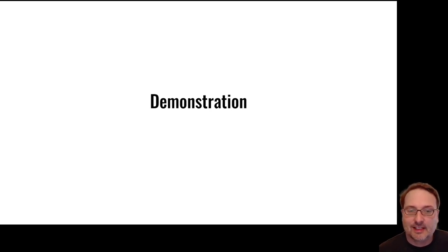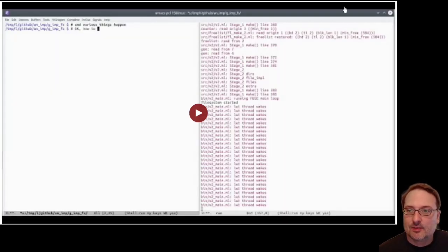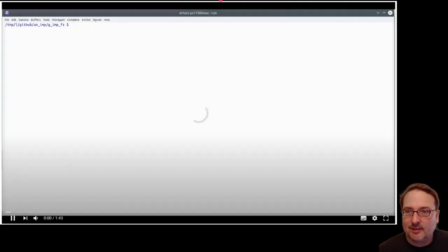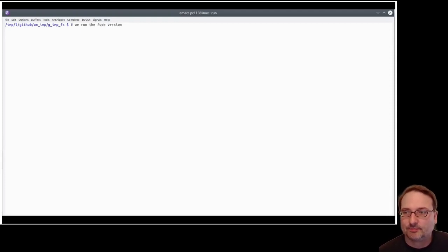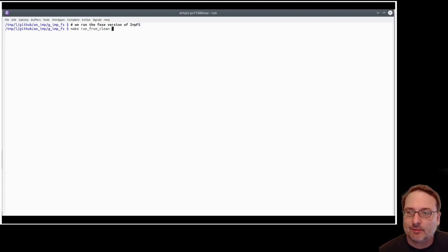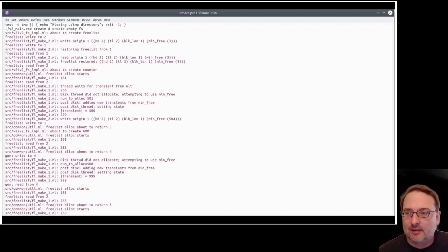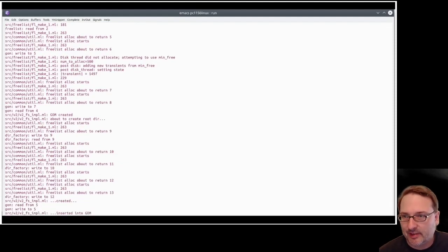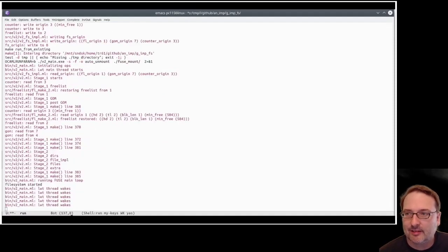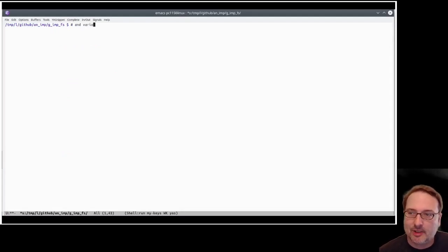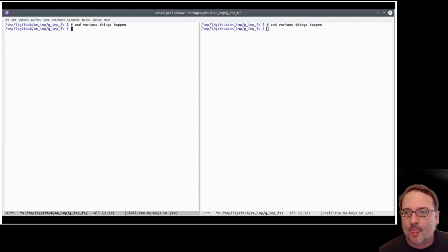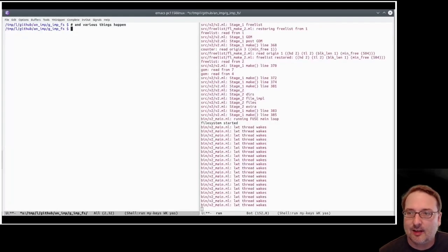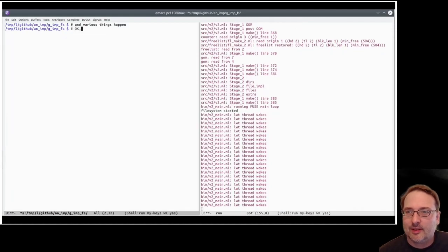So we're running out of time, but we have just a chance to see the thing in action. So here we go. This is a video I made of the current state. We'll see what happens. We're going to run the Fuse version of impfs mounted in the local directory. So make run from clean, which I'm typing here. So this tells it to start the file system from scratch, ignore any previous state, create a clean and empty file system. And lots of stuff gets printed out. It's rather chatty at the moment because of all the debugging stuff, but obviously that's likely to change.